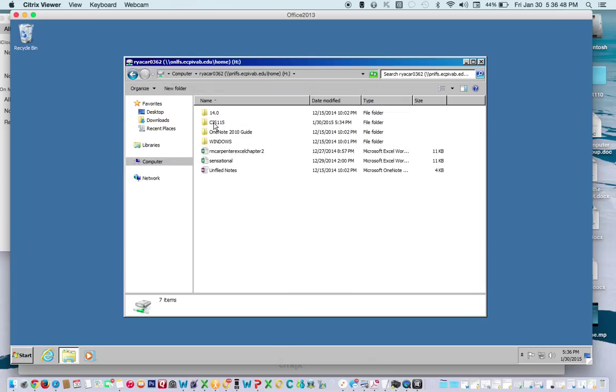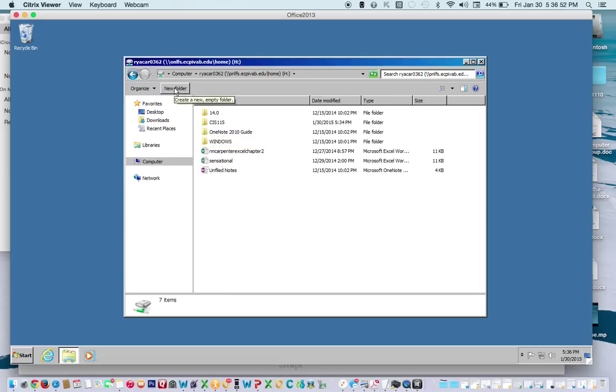And this is where you're going to create the new folder here. New folder, create, one's already been created for us.